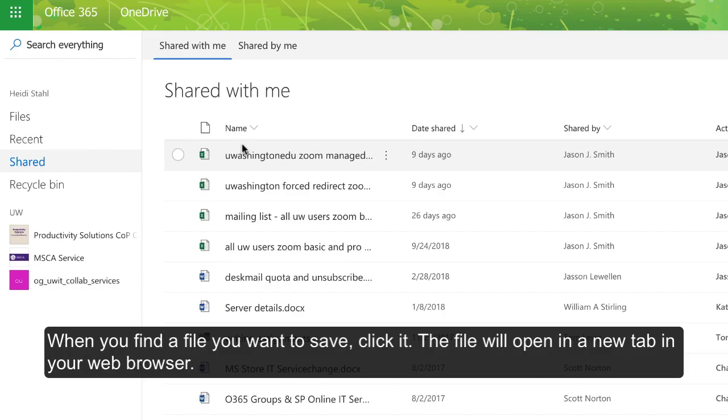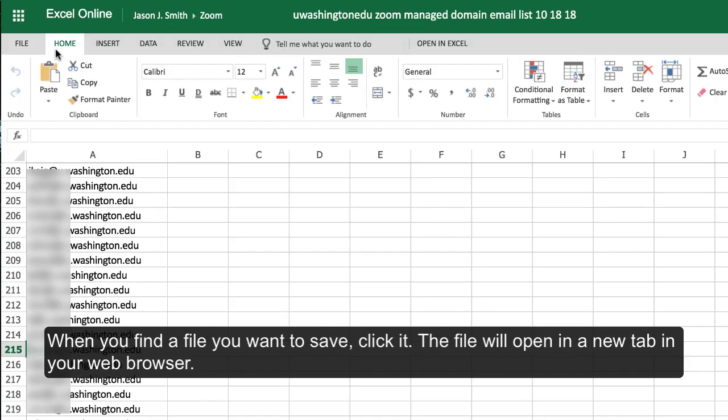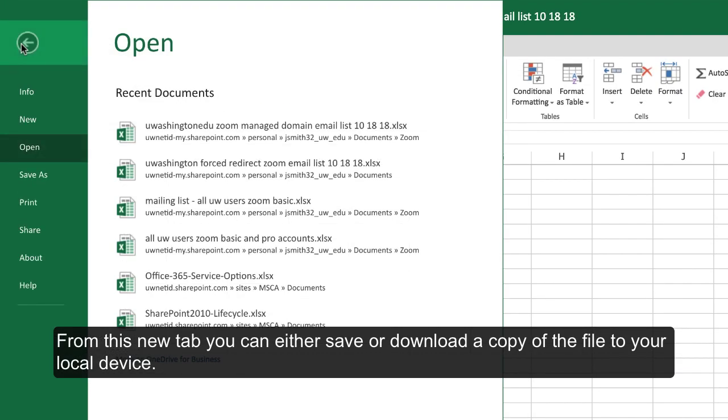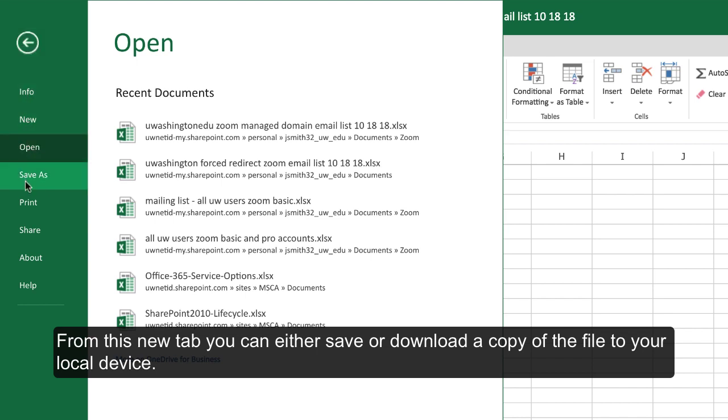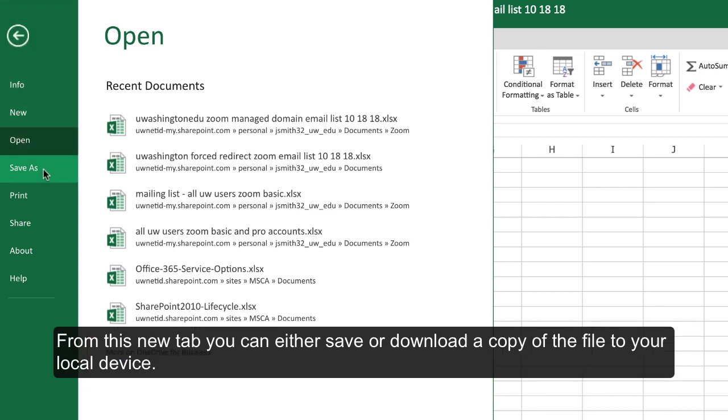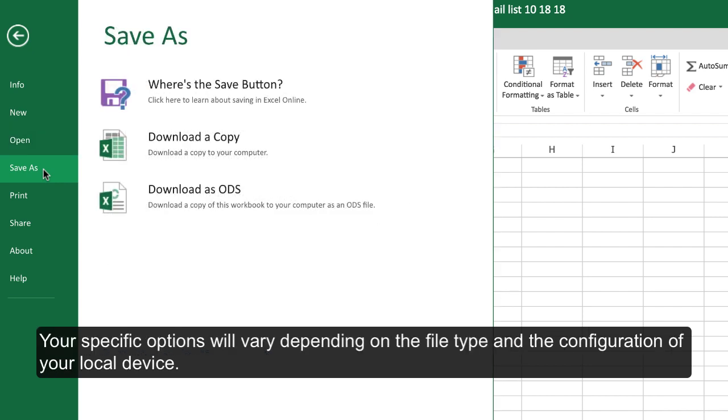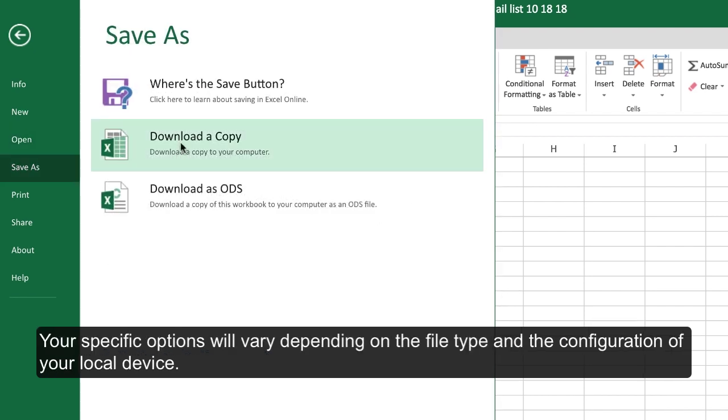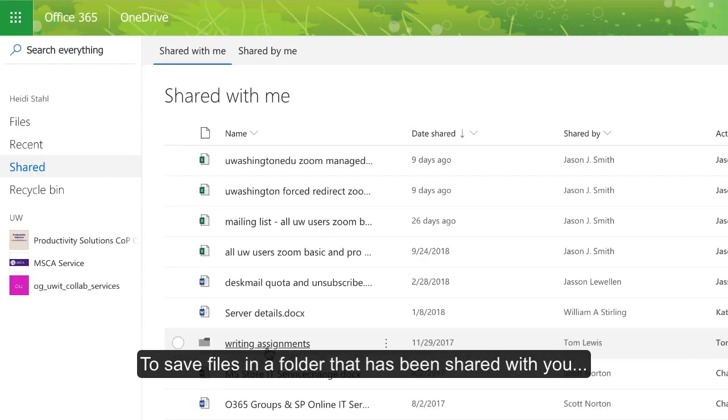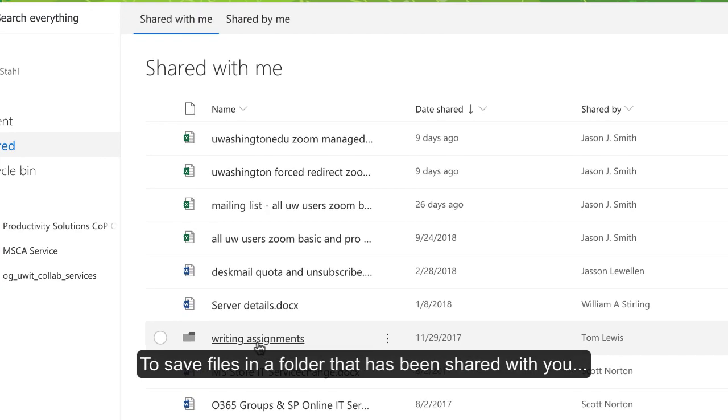When you find a file that you want to save, click it. The file will open in a new tab in your web browser. From this new tab, you can either save or download a copy of the file to your local device. Your specific options will vary depending on the file type and the configuration of your local device.